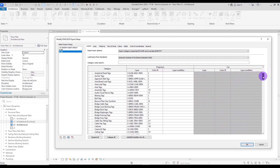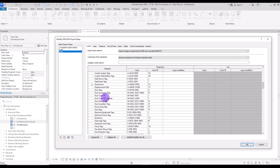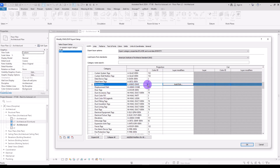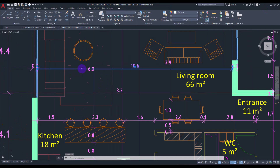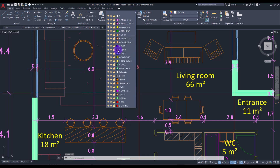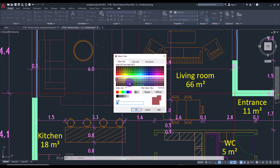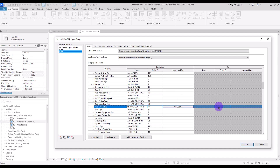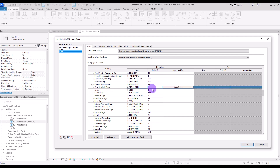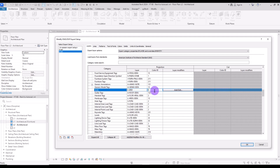I'm going to change the dimension color first. Find the Dimension entry, and change its color ID. I want them on gray, so I need to check the color code — I'll select the gray color and see its code, then use that number in Revit. I'm going to change this one to 9. I also want to change the grids, so I'm going to find Grids and change that one to 9 as well.